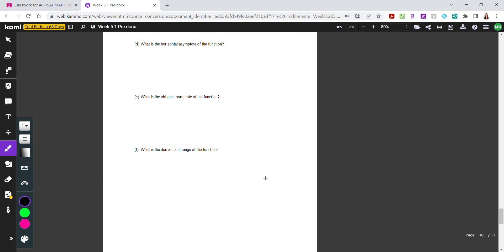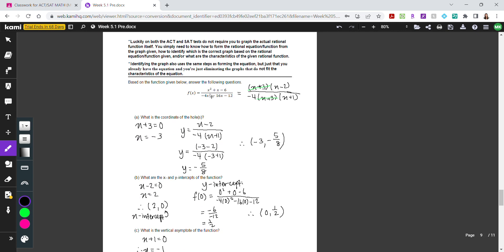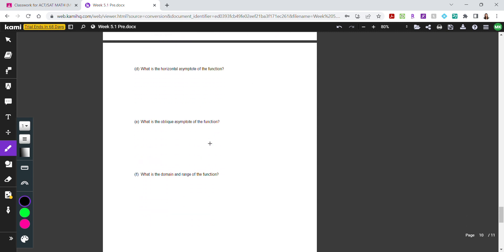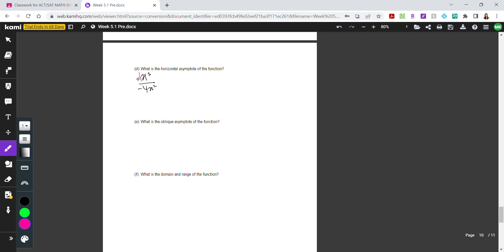For the horizontal asymptote, I look at the power functions. The numerator has x squared and the denominator has negative 4x squared — both have the same degree, so this is Case B. Taking the ratio of coefficients: 1 over negative 4 gives negative one-fourth. So the horizontal asymptote is y equals negative one-fourth. Since we have a horizontal asymptote, there is no oblique asymptote — you can have one or the other, but never both.